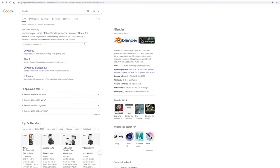So without further ado, let's get started and I will show you everything you need to know on how to use Blender to create awesome scenes from old school RuneScape. First things first, let's go ahead and download the Blender software. This works for both Mac and Windows, but I'll be doing all of this on Windows.